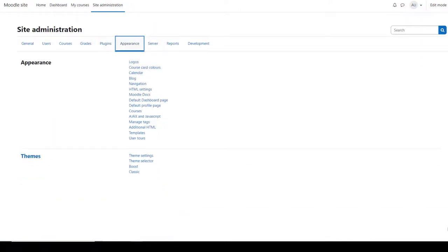From appearance, you can customize the navigation, default start page, add custom headers, footers, CSS, and set up user tours of your site.